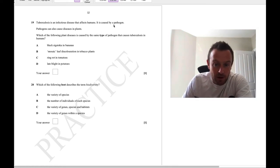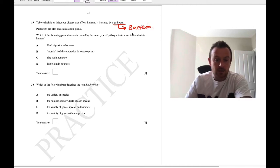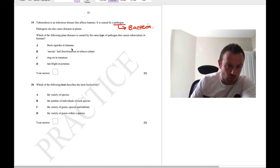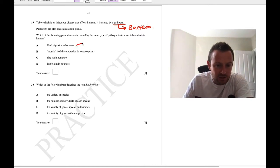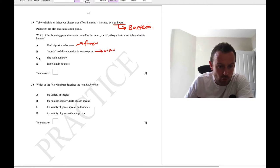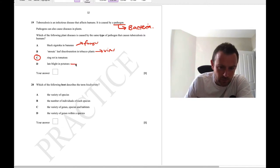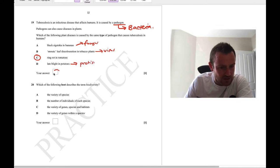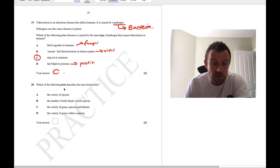Question 19: tuberculosis is caused by a bacterium. Looking at the options, black Sigatoka is a fungus, mosaic leaf discolouration is a virus, but ring rot in tomatoes — the answer is C — is caused by a bacterium. You just have to remember these.